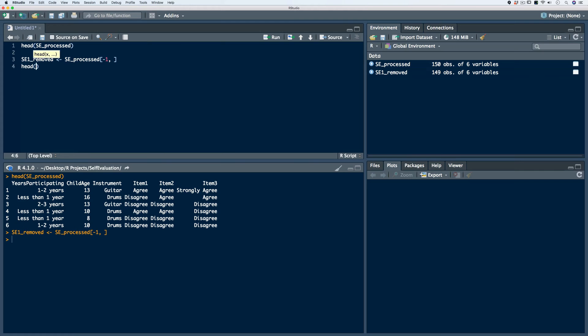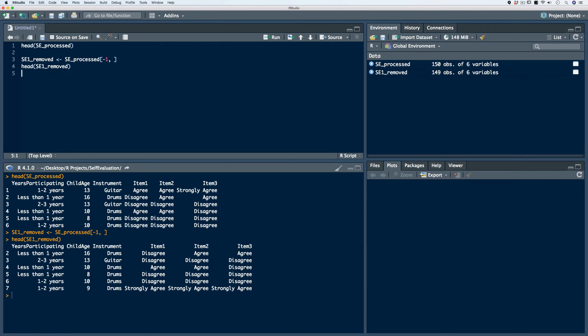Now if we take a look at the head of SE1 removed, we see that compared to the original data frame, we've removed the first row because it starts with row number two.